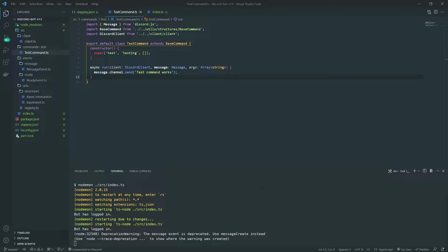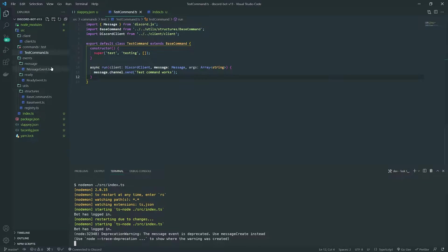Welcome back to another episode of our Discord dashboard series. In this episode, we're going to set up our database.